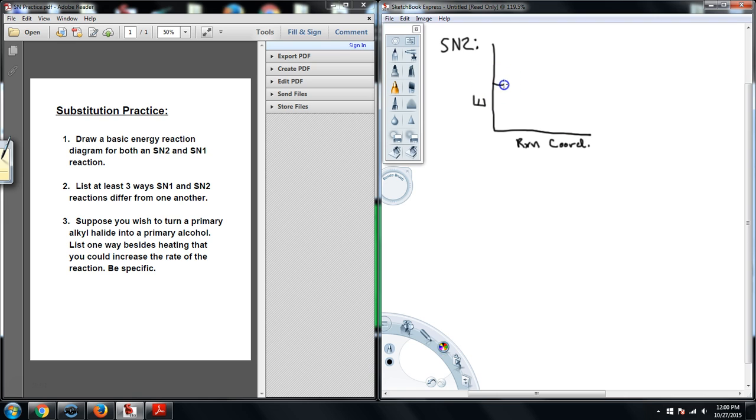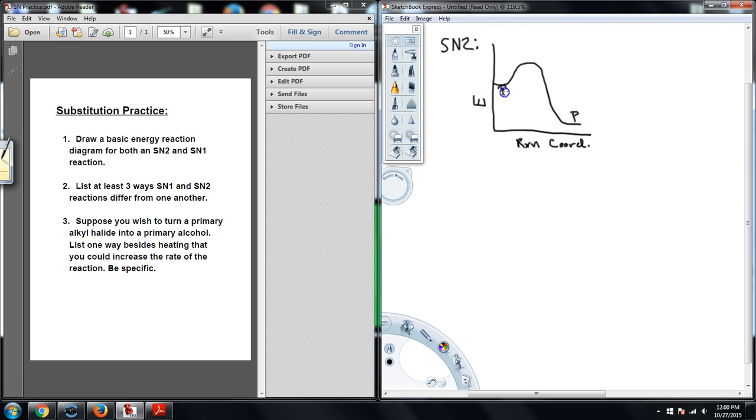They would reach some transition state and then they would come down and form products. It's really just that simple. There's nothing else to this because, again, this all occurs in one step.